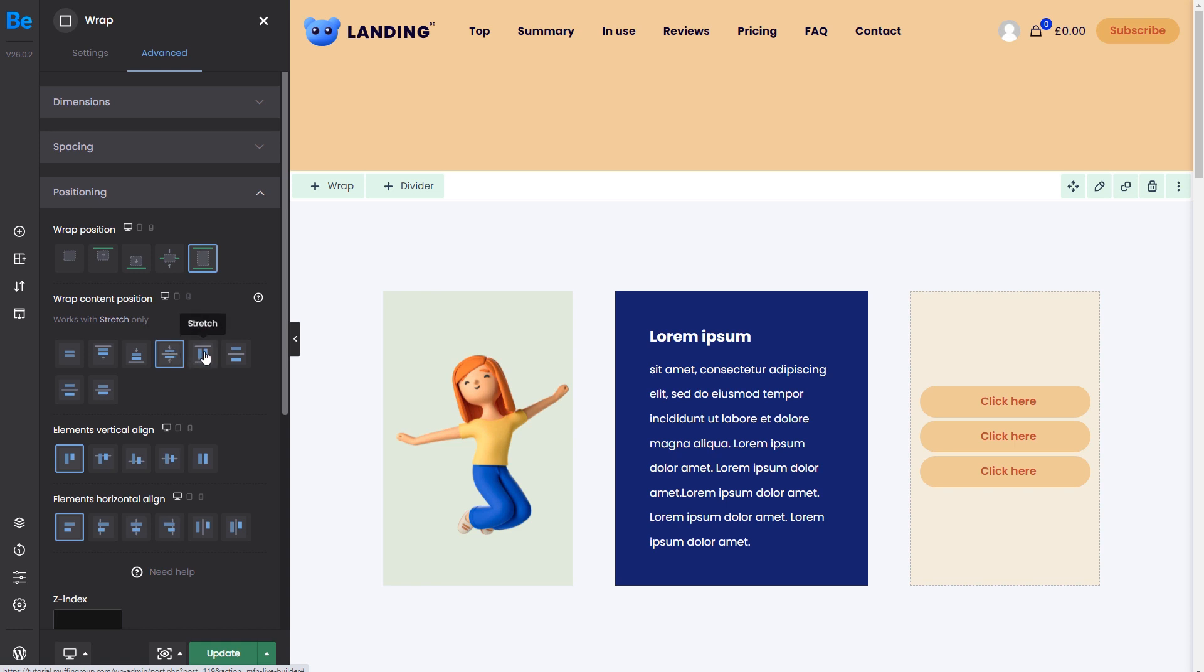Moving on, we can set content to stretch. When this option is selected, the content will fill the entire wrap.